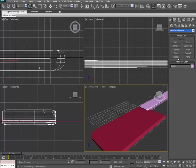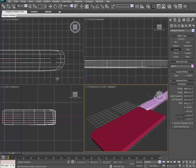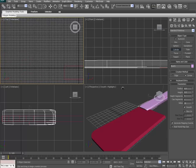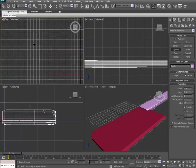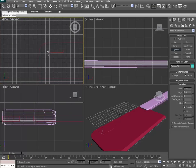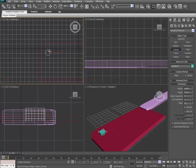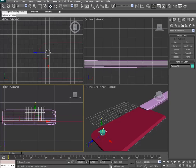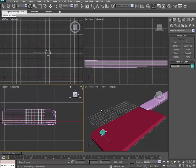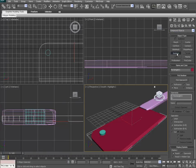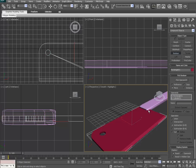The reason for this I believe is that when you're chopping through stuff, you have to have a certain amount of aeration or whatever that is called that chefs call it, so that your food doesn't get stuck to the knife quite as easily. So we're going to take care of that: compound objects, boolean, pick operand B, click on our cylinder, and voila.